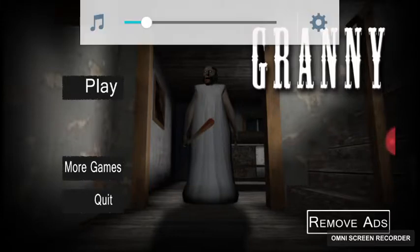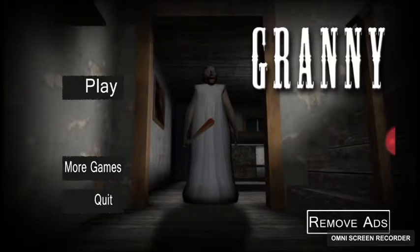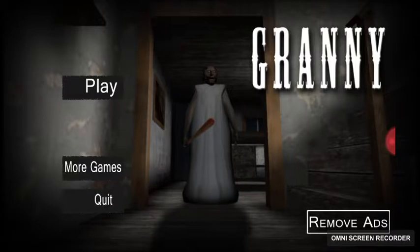What's up guys? Today I'm playing Granny. It is a horror game.